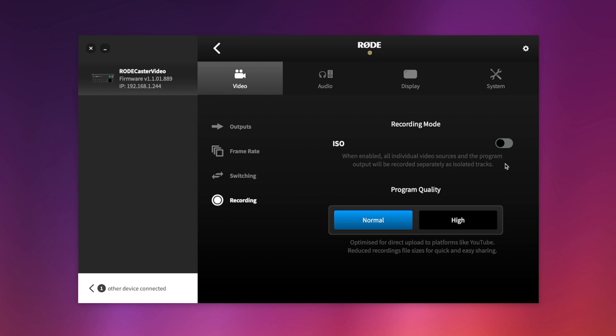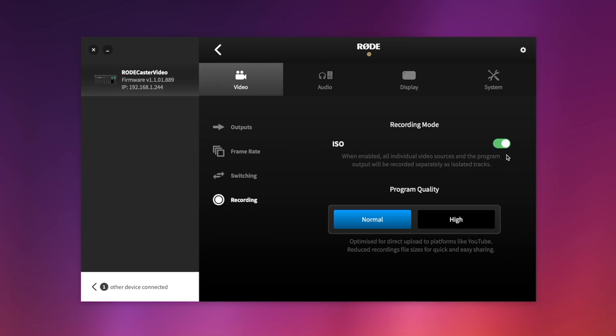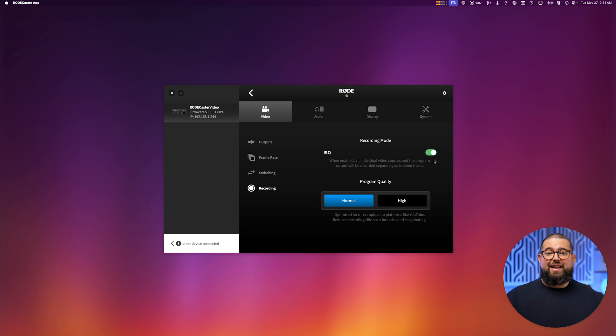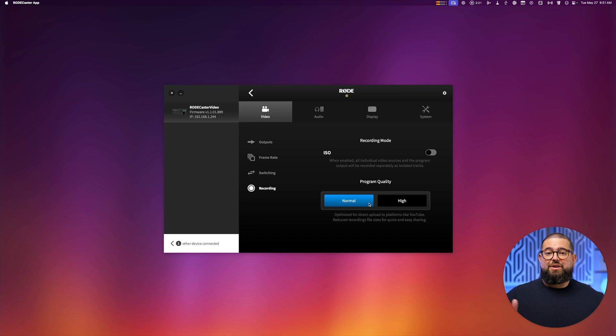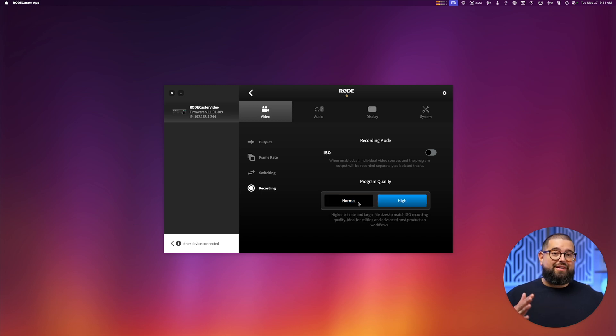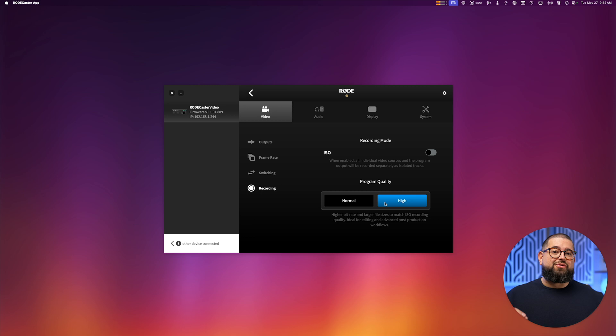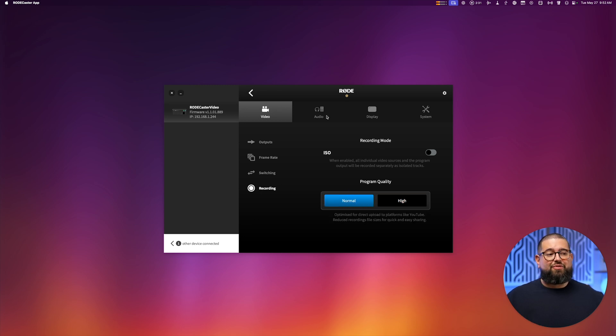And then for recording, you can choose to record ISO. Now you can get ISO versions of the Blackmagic ATEM Mini Pro, but we'll get into that in a second. You can also choose if you want your program quality to be normal, so if you're going to be doing a lot of live streaming, you can stick with that, or high quality, increasing that data size, and might be a little more strain on your computer. I'm going to leave mine as normal for now.